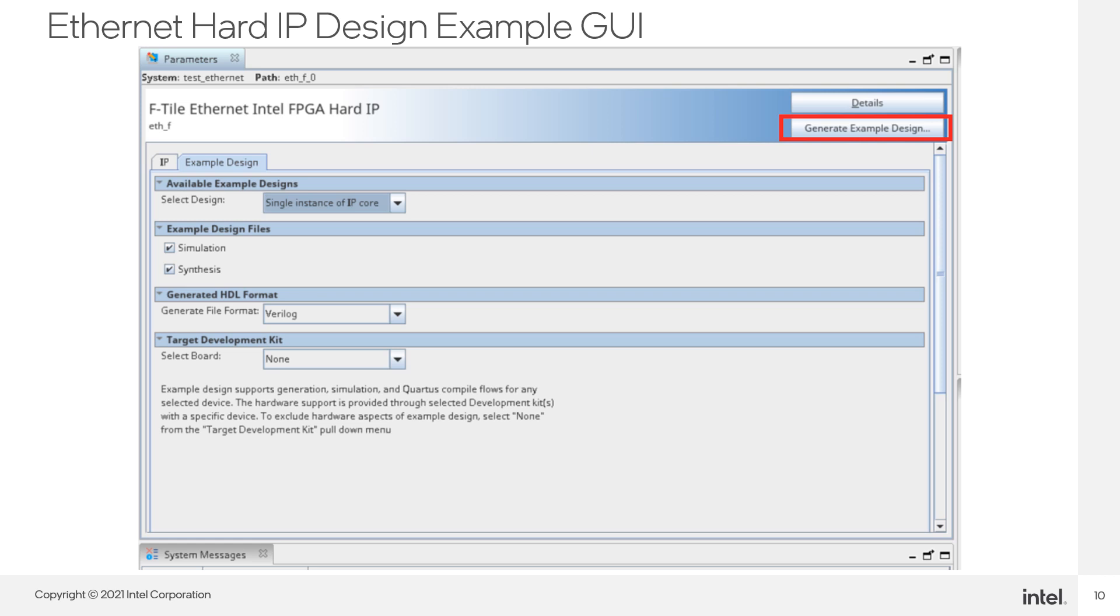Much like the PMA FEC Direct PHY IP discussed previously, you can generate an example design for your Ethernet variant by simply clicking on the Generate Example Design button in the GUI. The generated example design will provide you with a fully synthesizable and simulatable design, which provides all the required IP, the required connections, and even packet generators and checkers.